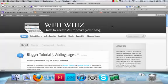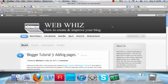Welcome to WebWhiz. In the last few tutorials, we learned how to create a blog, make a post, insert gadgets, and publish pages.